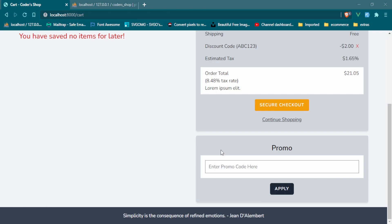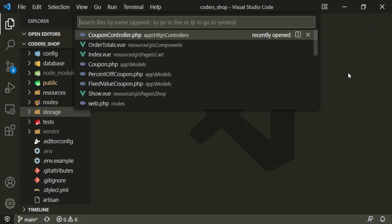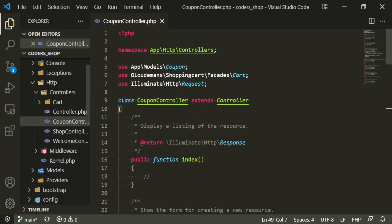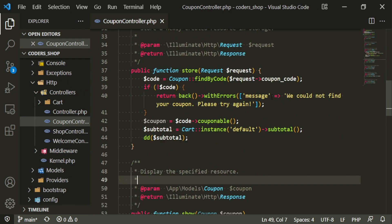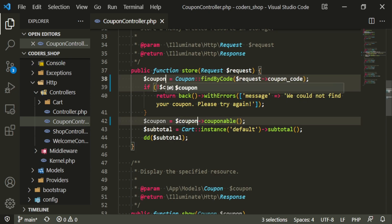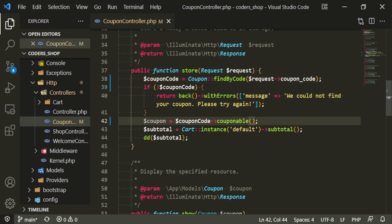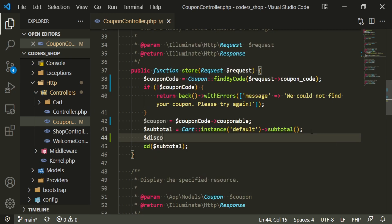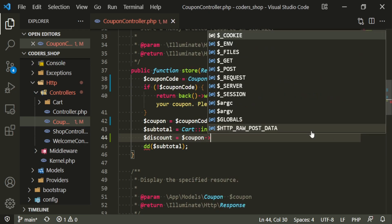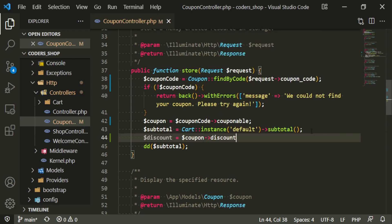So let's go and work on that now. In here we are going to need to head into the coupon controller and go down to our store function. The first thing I want to do is change this code variable to coupon code — we don't actually need this parentheses. The next thing I want to add is the discount; we're going to use the coupon variable and then we are going to be using the discount function that we created.